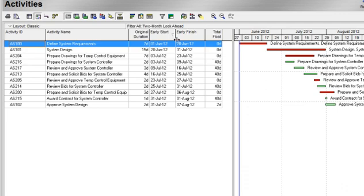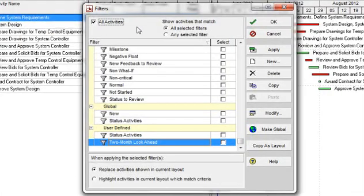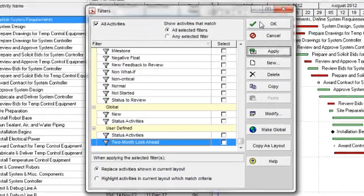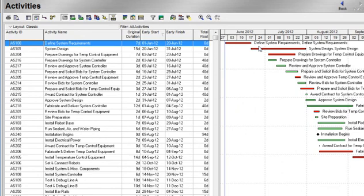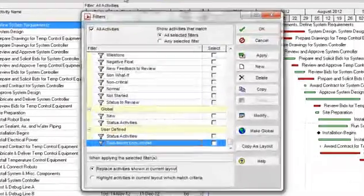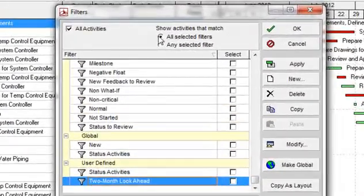Now go back and click on the filter button and refilter for All Activities. If we want to look at only activities that are critical and that start within the next two months, we can do it one of two ways: we can either use two filters in conjunction, or we can add a second parameter to a user-defined filter. The first method is to use two filters simultaneously by clicking on the filter button. We have a radio button that says Show Activities That Match All Selected Filters. By clicking this radio button, all parameters within all selected filters must be met.